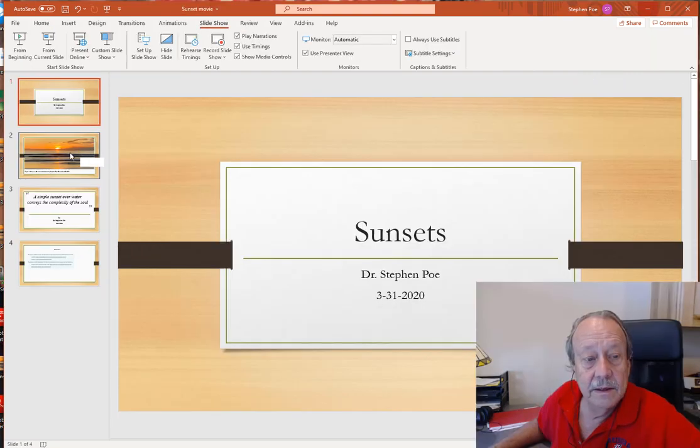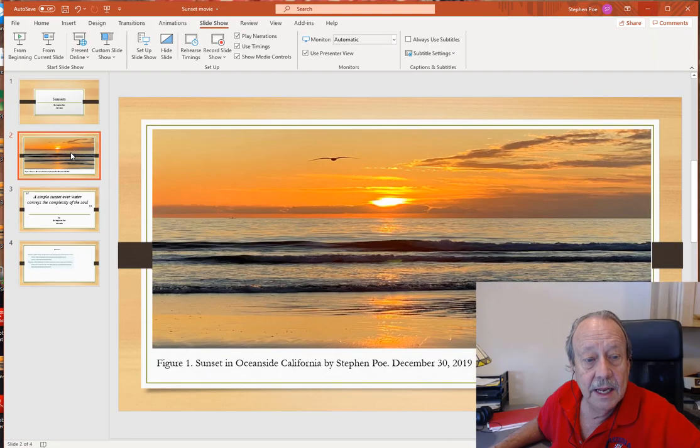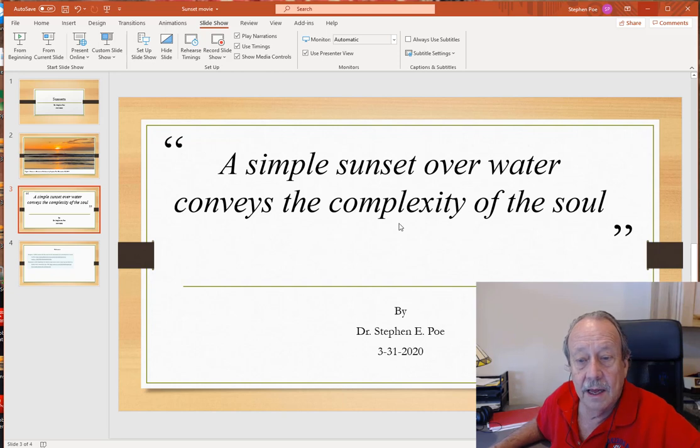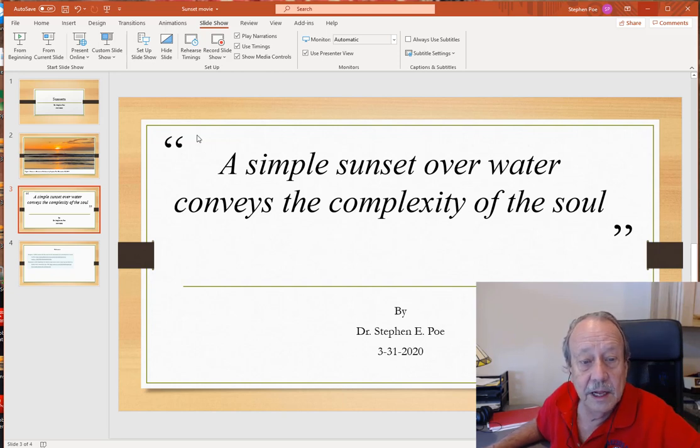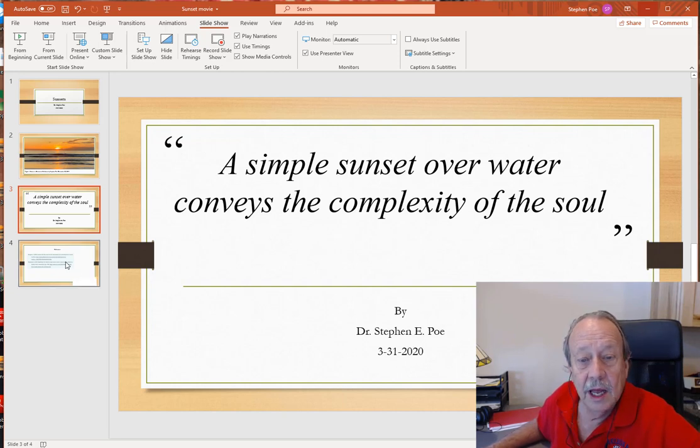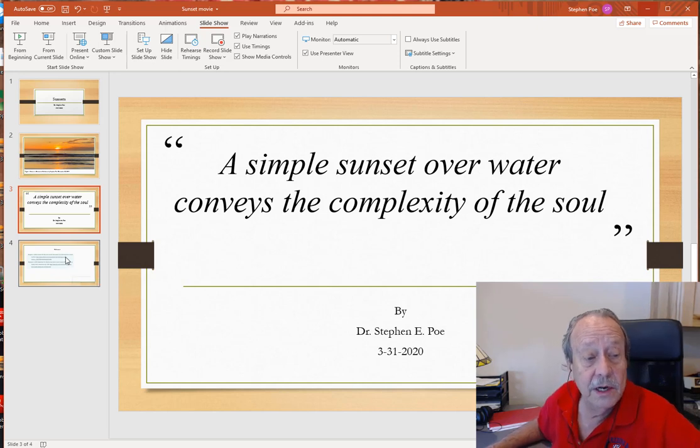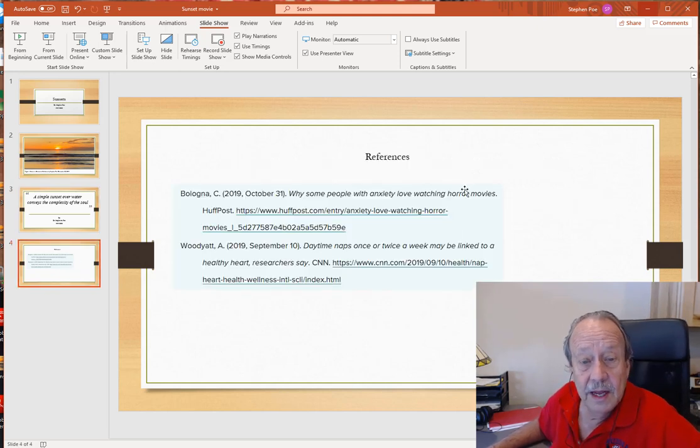I've got the image that I'd like to talk about. And then I've got a quote that I developed to help remind me of what I want to talk about. And then I've got a reference page.